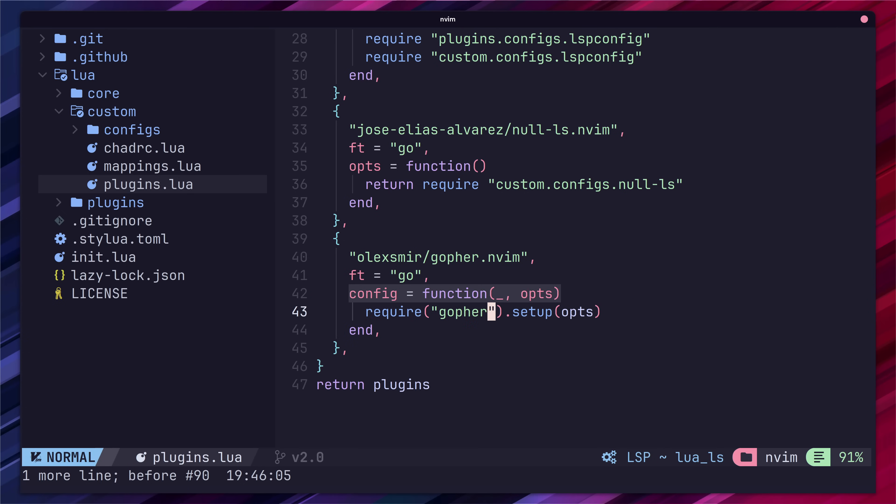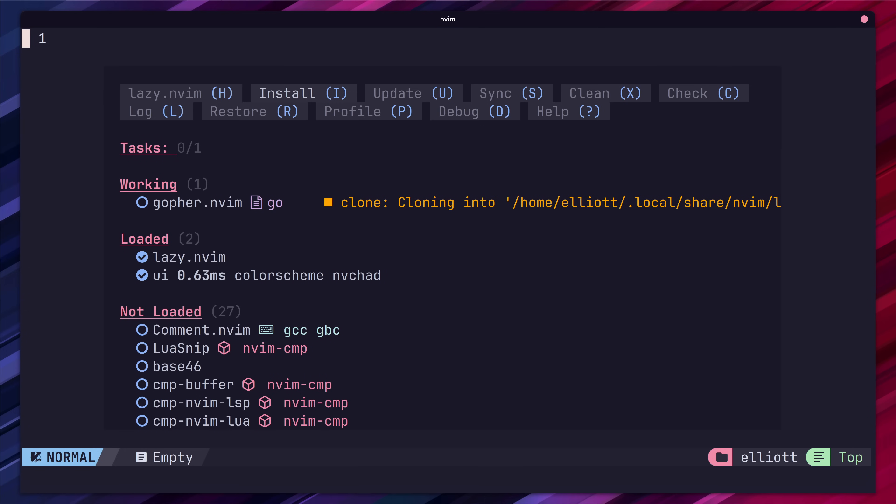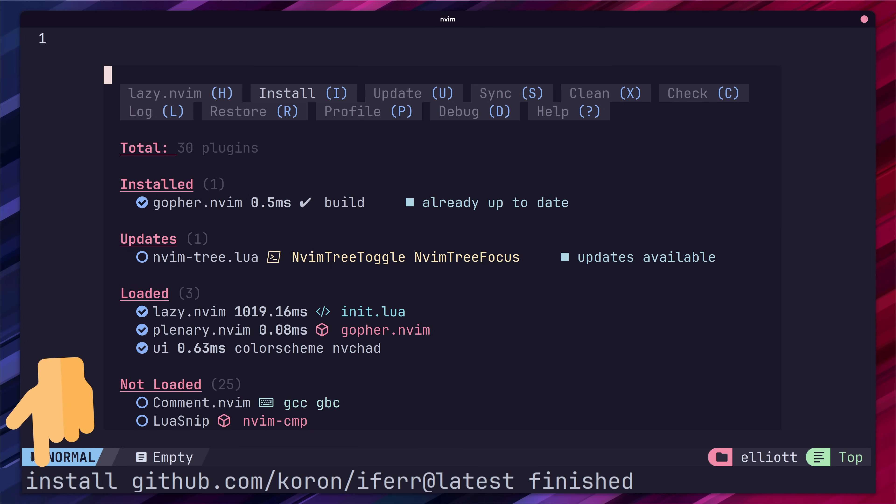Finally we're going to want to call the go install depths command after we install the plugin so that any dependencies the plugin uses are downloaded. We can do this by setting a build function in our plugin table. The build function is called whenever the plugin is installed or updated. Here we can call the vim command of go install depths and our dependencies will automatically be added. Nice.